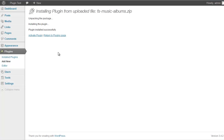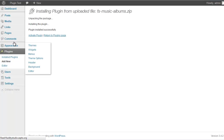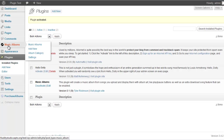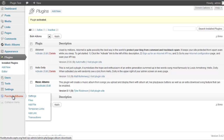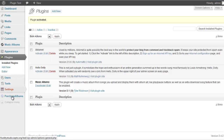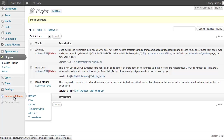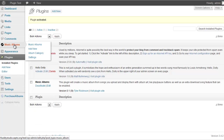Once you activate it, you'll see two new options appear in the left sidebar: Music Albums and Purchase Albums. There are two parts to this plugin — one is for uploading your albums as a full zip file that you can offer for purchase, and the Music Albums section is where you actually set up your album.